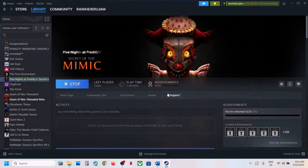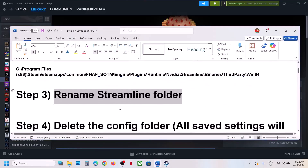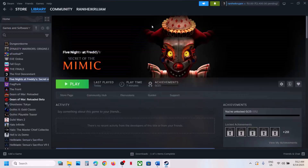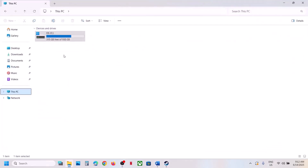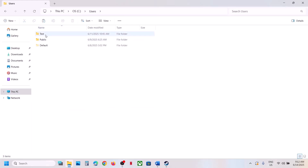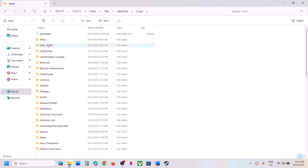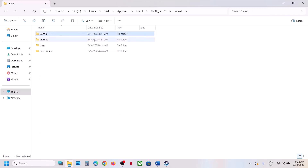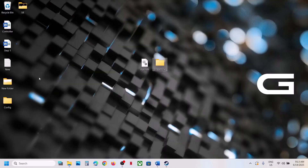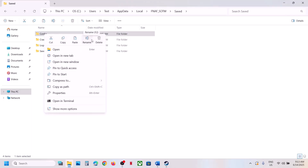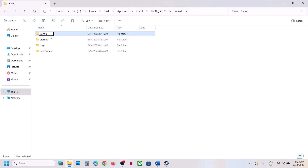The next step is to delete the Config folder. Before you do this, be aware that all saved settings will be lost. Open File Explorer, go to This PC, C drive, Users, your username, AppData (if you don't see it, click View, Show, and check Hidden Items), Local, then open the game folder and the Saved folder. Here you'll see the Config folder — create a backup, then delete or rename it.